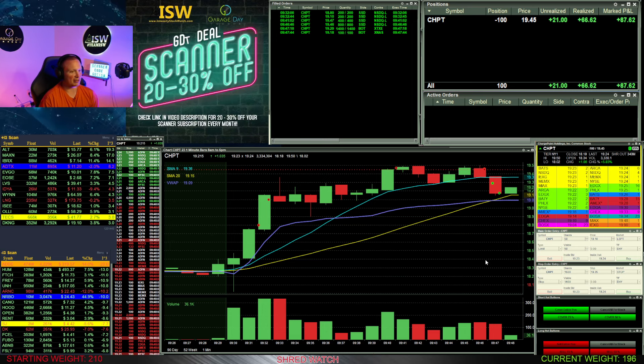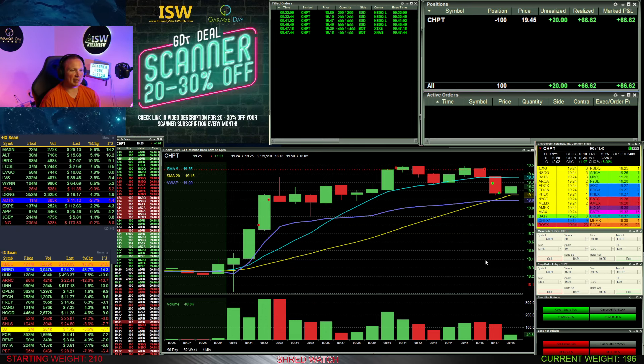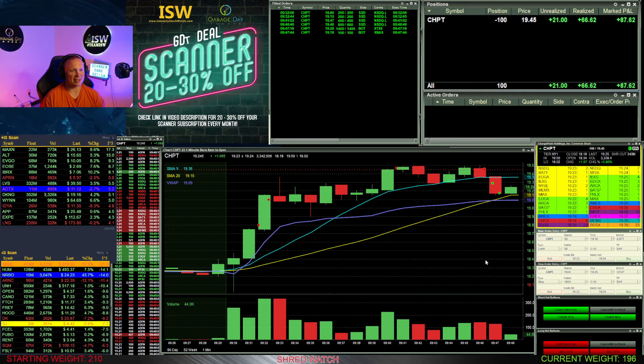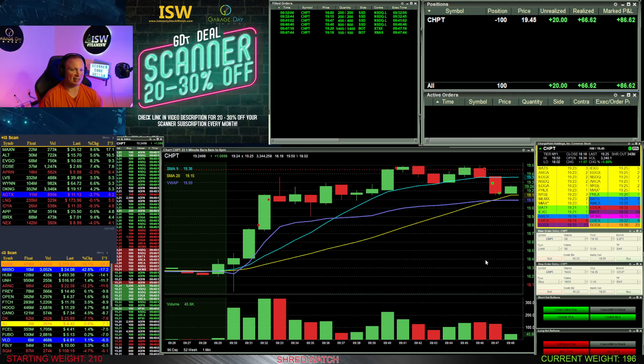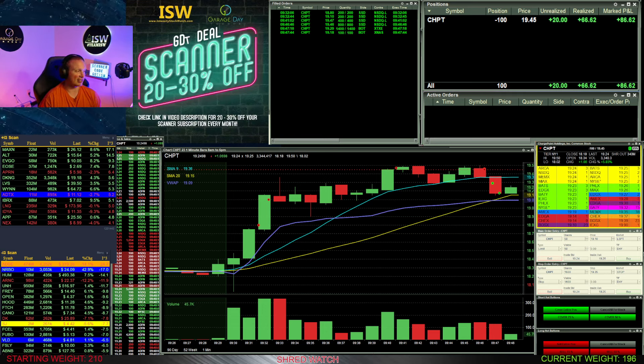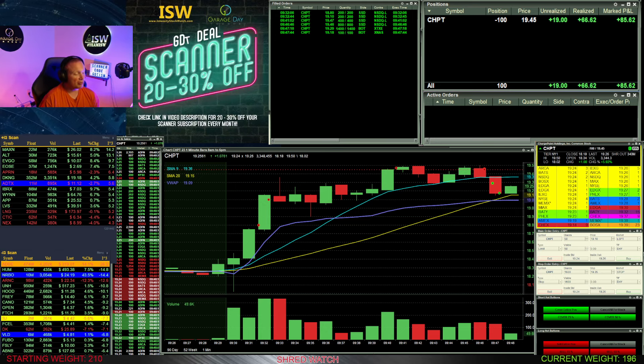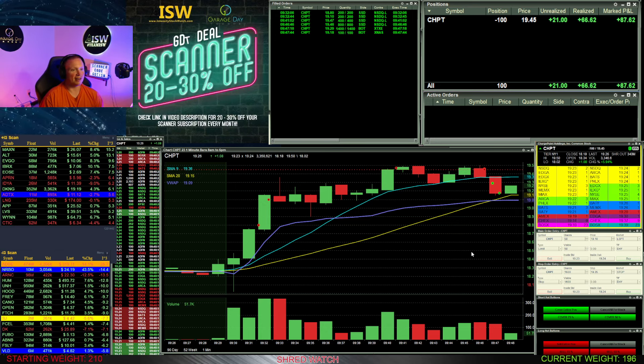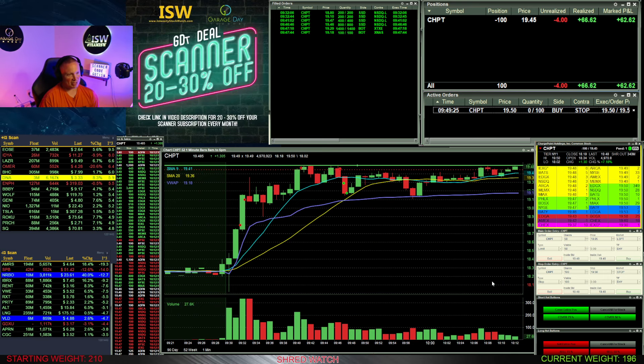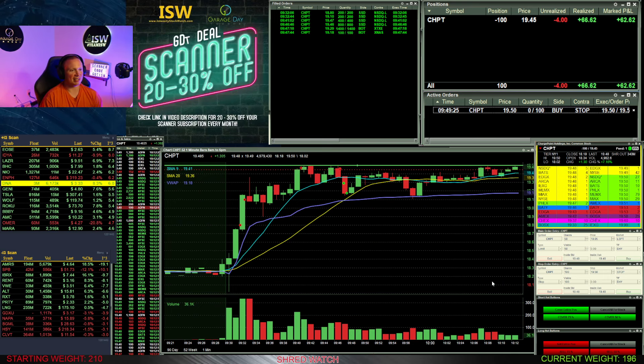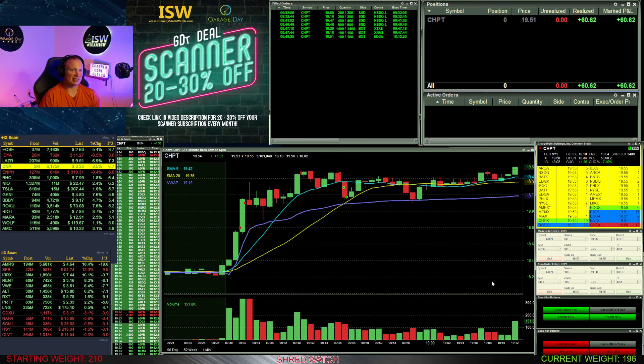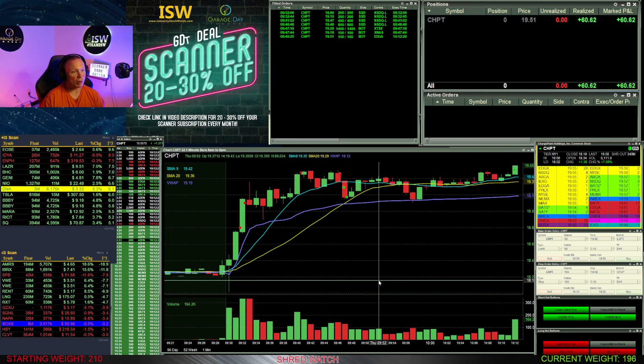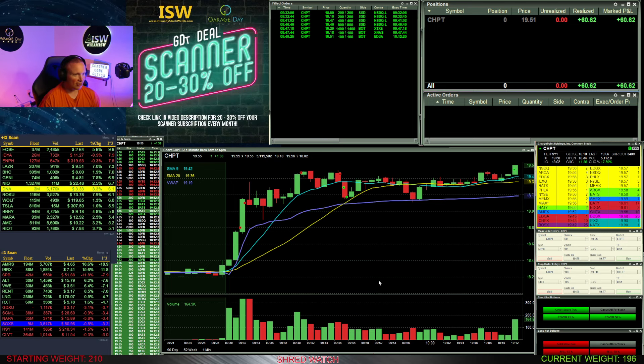So that was kind of the plan here with the remaining 100 shares on ChargePoint, just putting that stop in at 1950. And then if it didn't hit that I was just going to let it ride and see if it could make me some money. But unfortunately it did the opposite. Tried to come down and get below view up, you can see there, but it got caught up there. Didn't get it. So it goes ahead and stops me out. I get a fill at 1951 there.